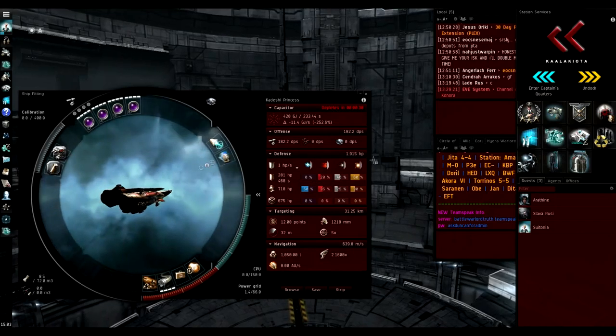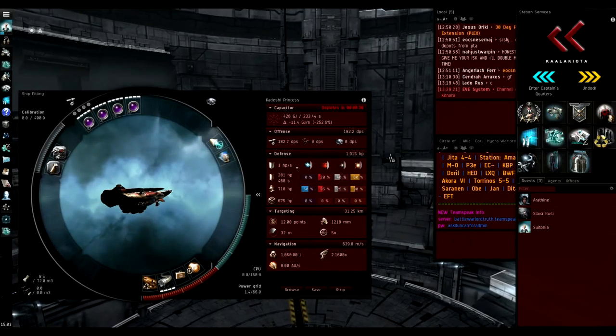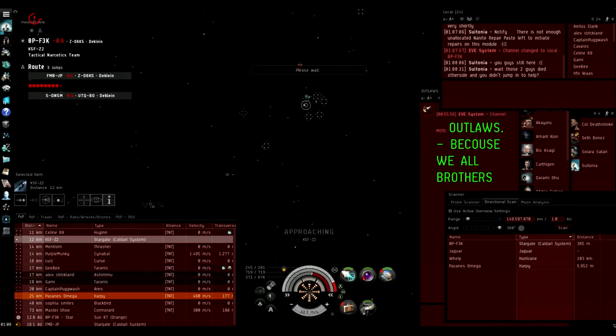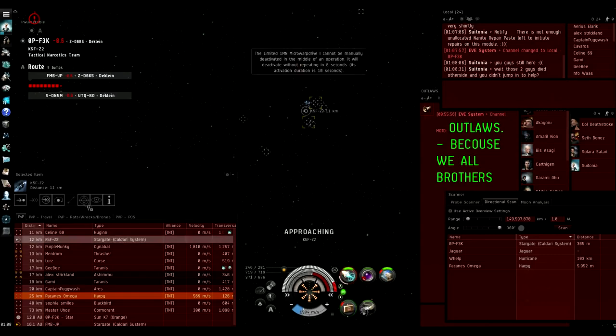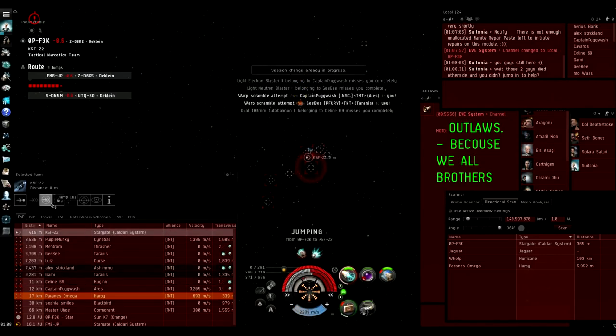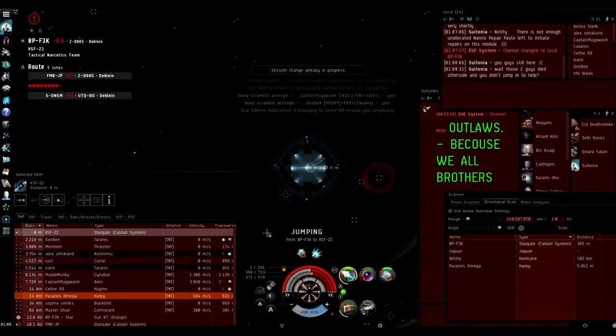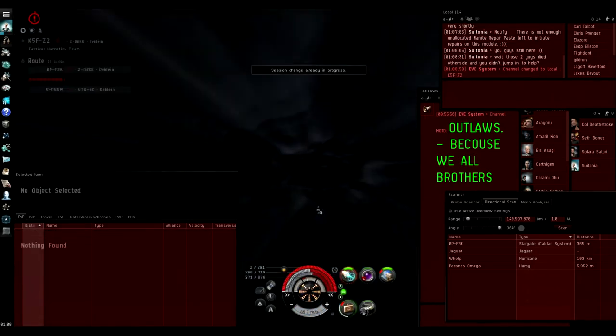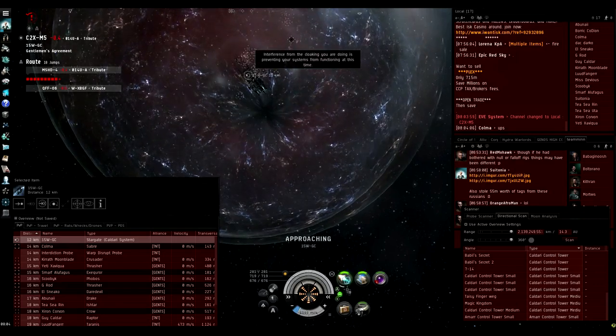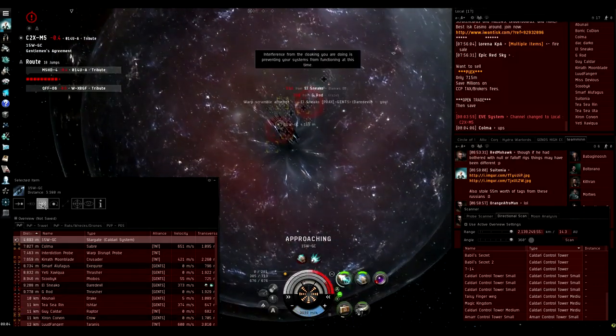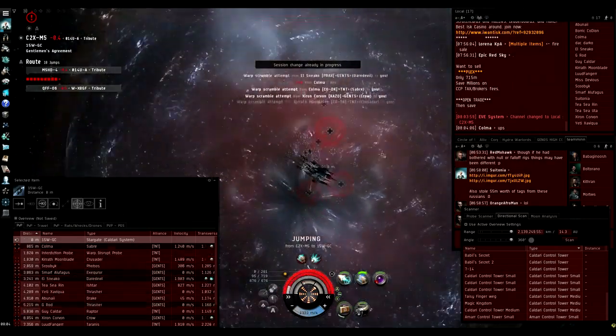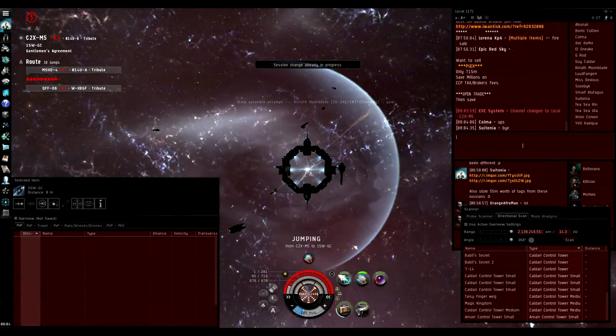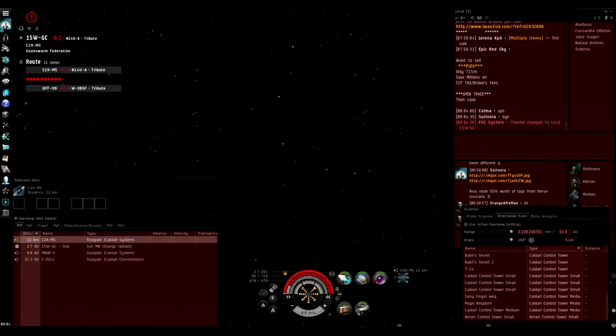The Crusader is an interceptor which means it's very good in zero zero for roaming. It's exceptionally hard to kill and I'll show you some clips of me actually running camps. Even the super like the worst kind of camps you can imagine, remote sensor boosted 90 web camps, those kind of camps Crusader can actually run them with a very decent success rate.